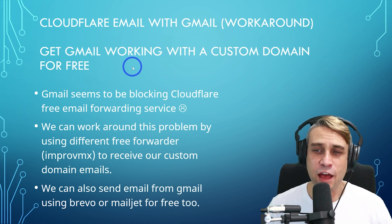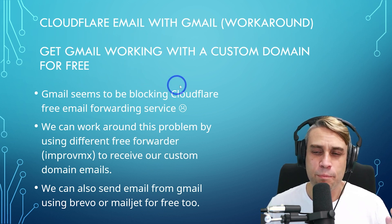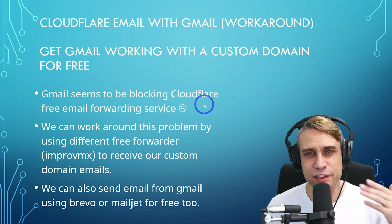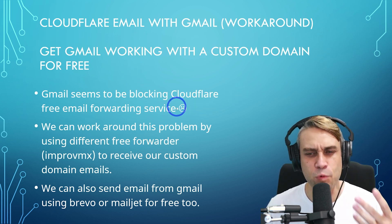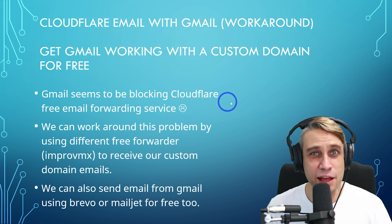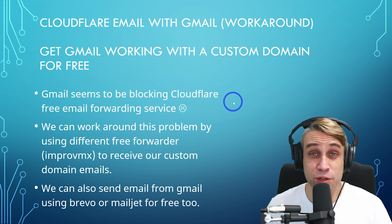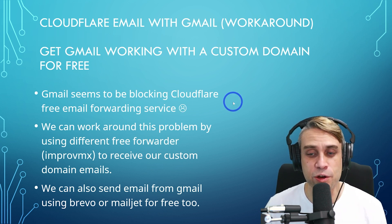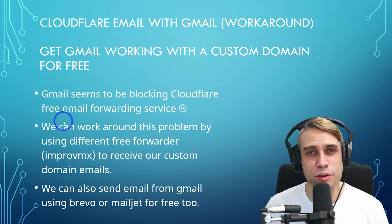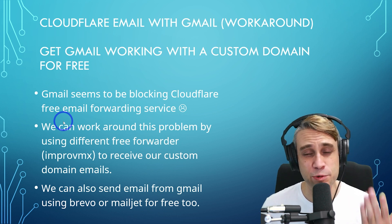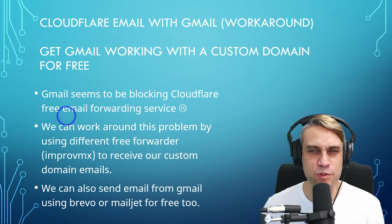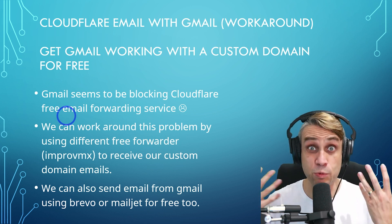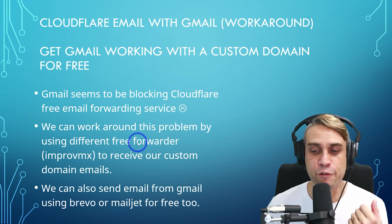Now you may have actually tried Cloudflare email, but you may have noticed that Cloudflare email doesn't seem to work with Gmail at the moment. So I'm going to show you a workaround to get around that as well. Rather than using Cloudflare's email forwarding, which was a nice free service when it was working with Gmail, we can use something different.